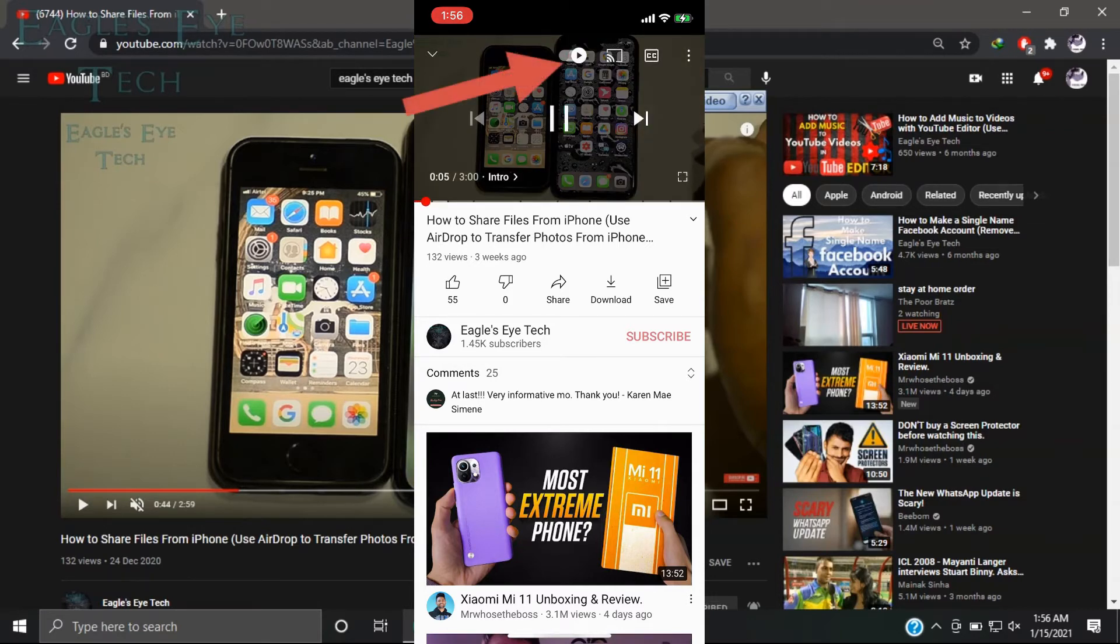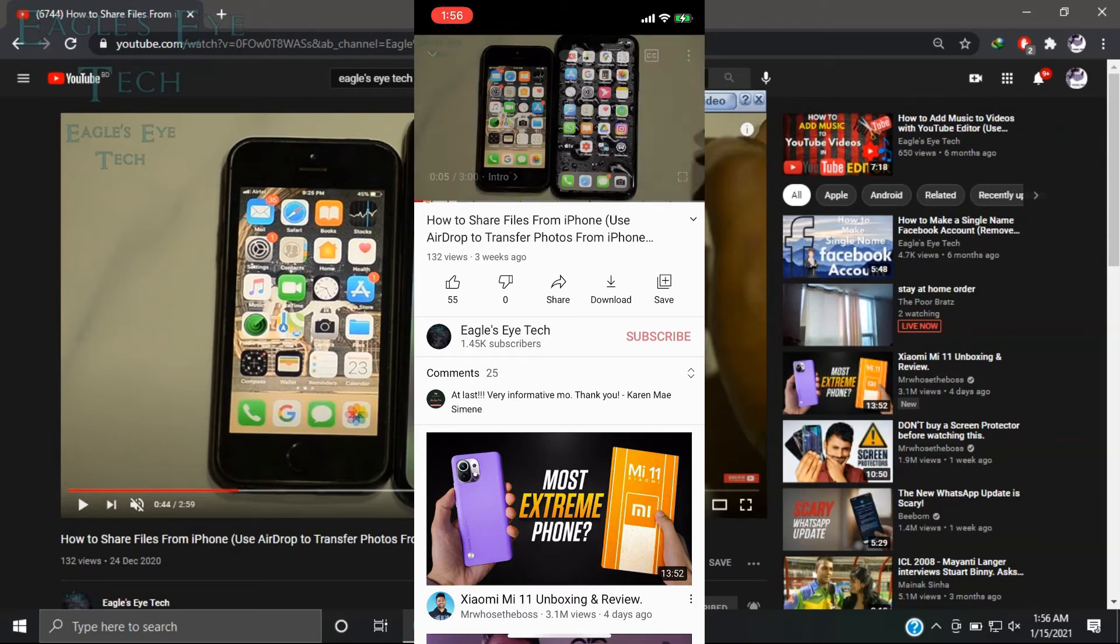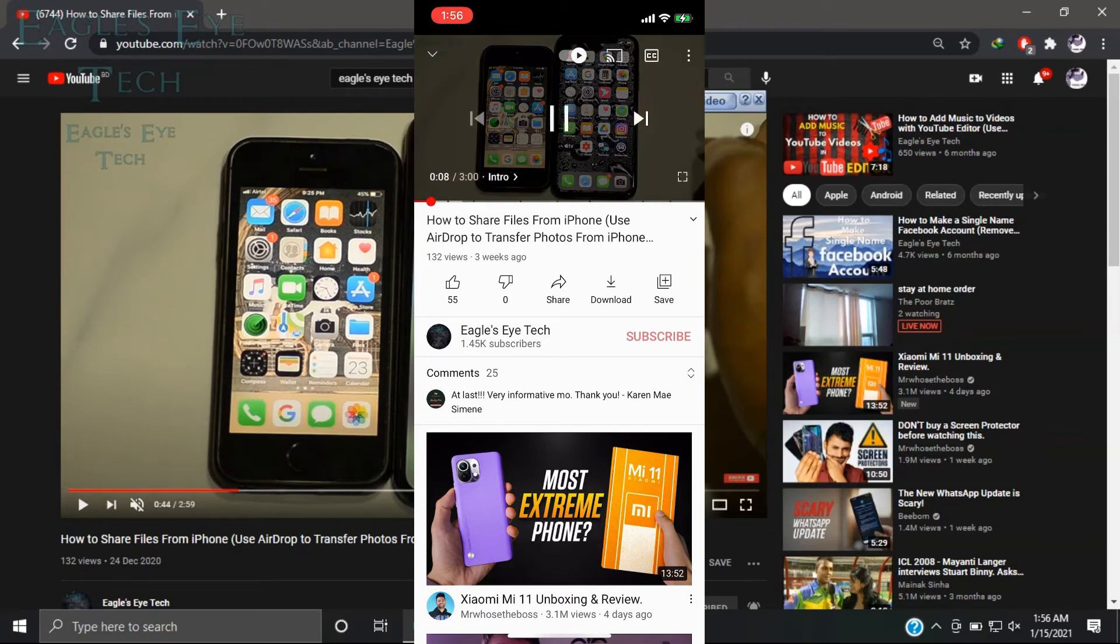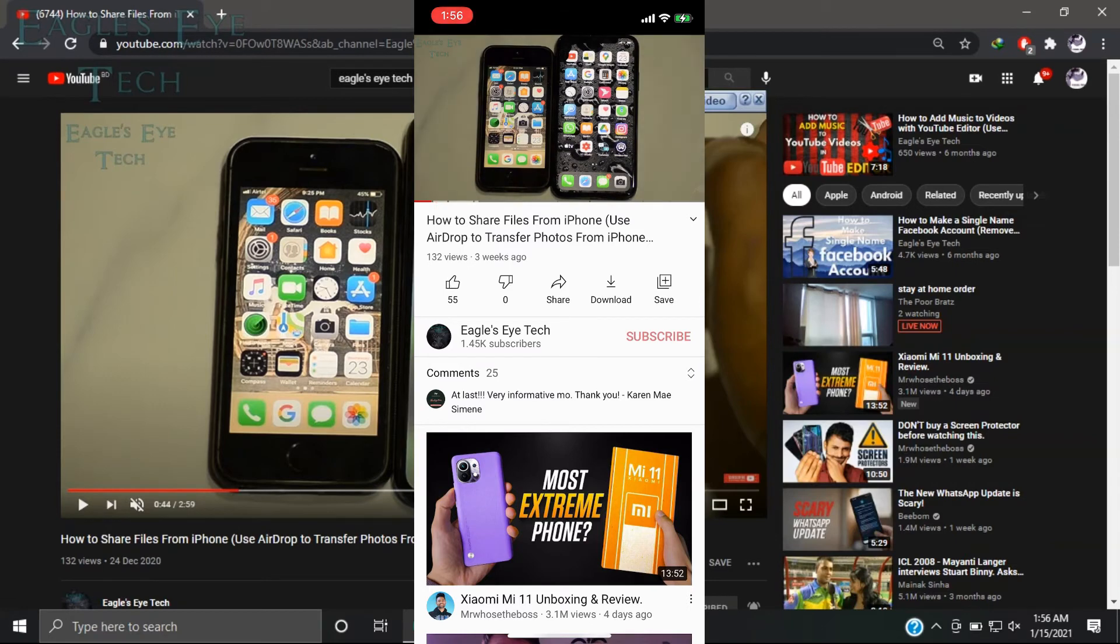You'll see the same option - the autoplay option. You just uncheck it and the autoplay will be off. So in this way you can do it on iPhone as well. I hope this video has helped you.